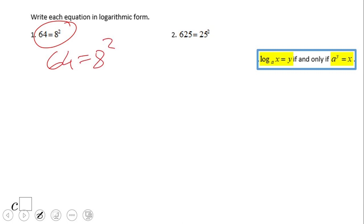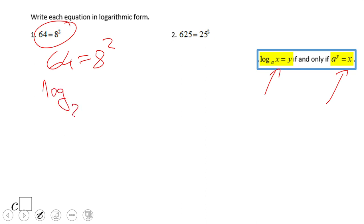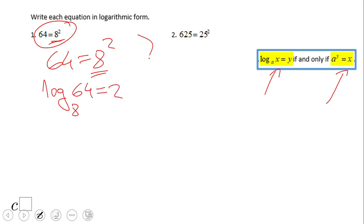Let's take a look: logarithmic form versus exponential form. If you notice, you have log in base a — the base of the exponential becomes the base of the logarithmic form. For example, log in base 8 of 64 equals 2.